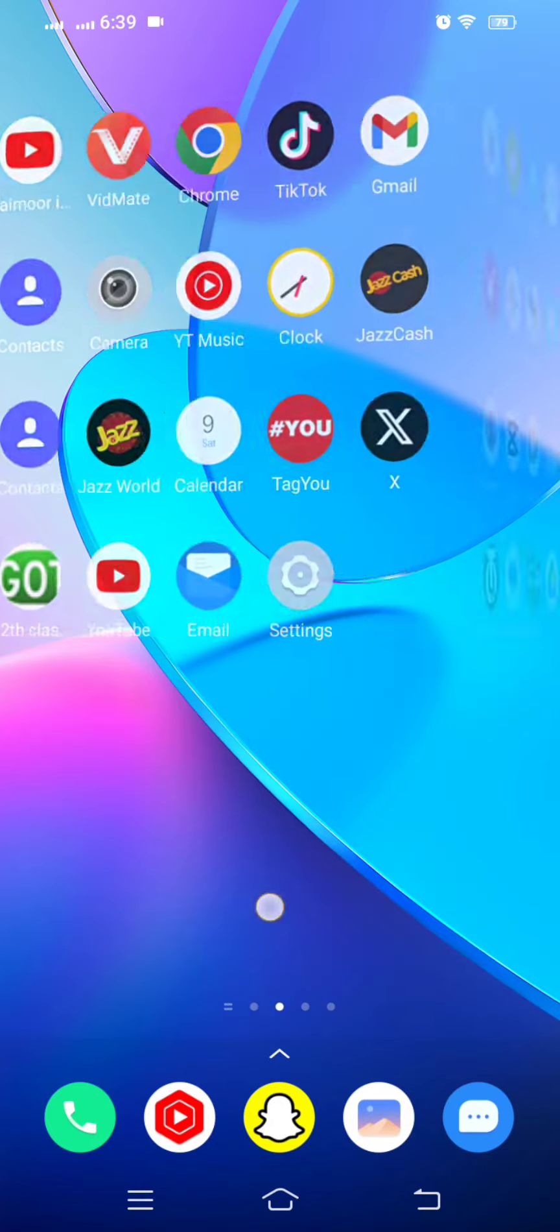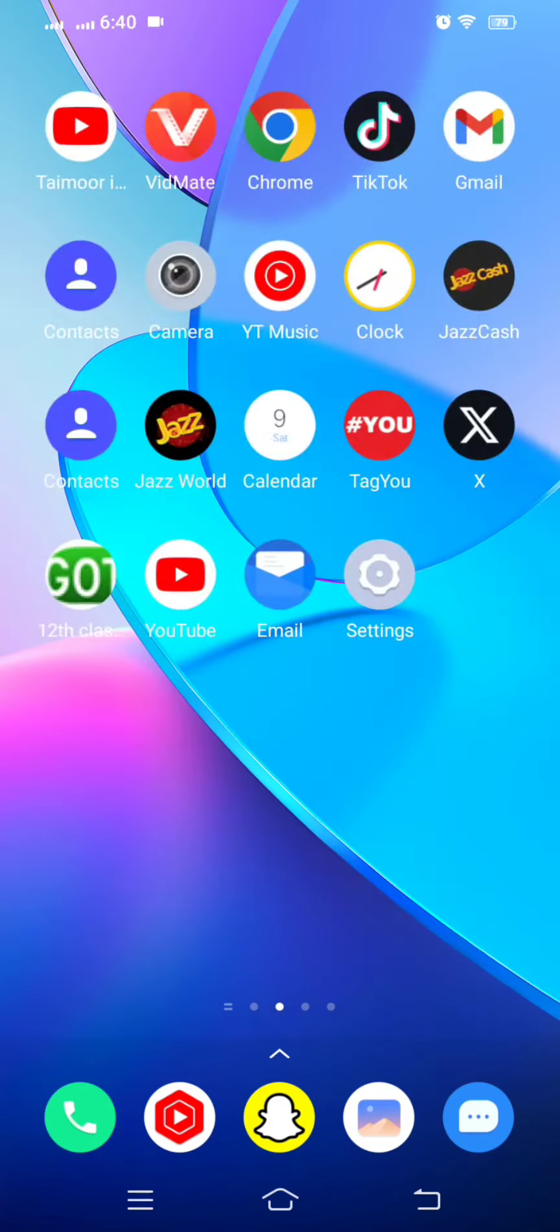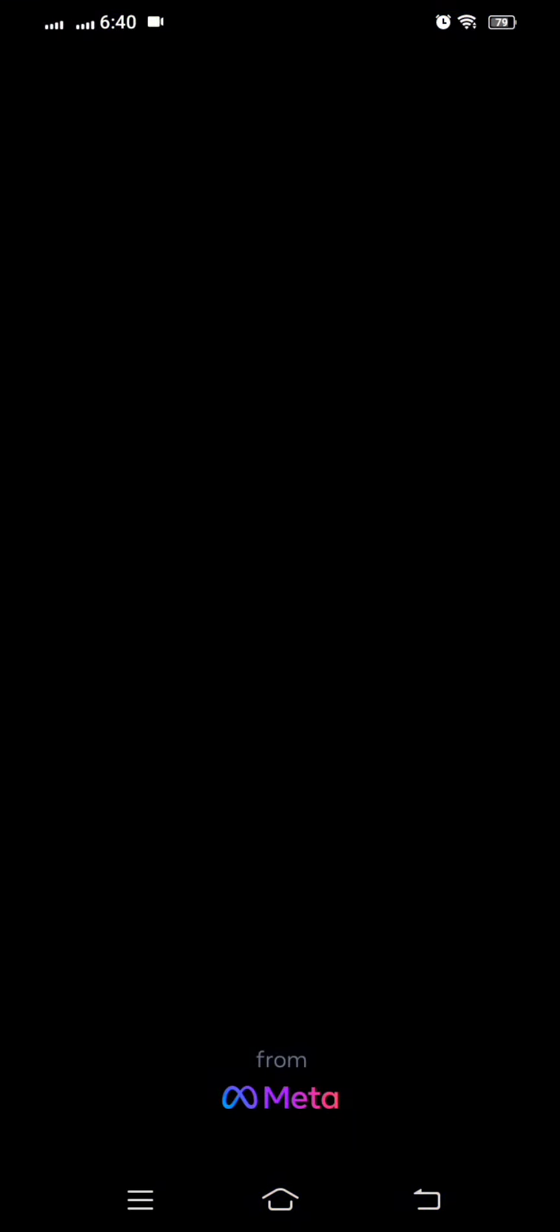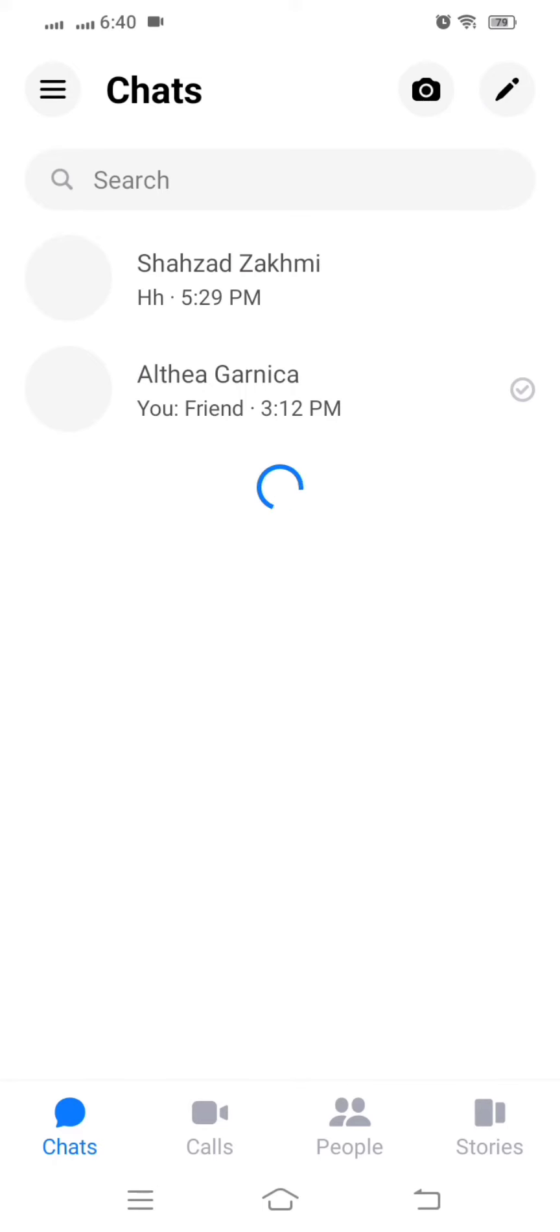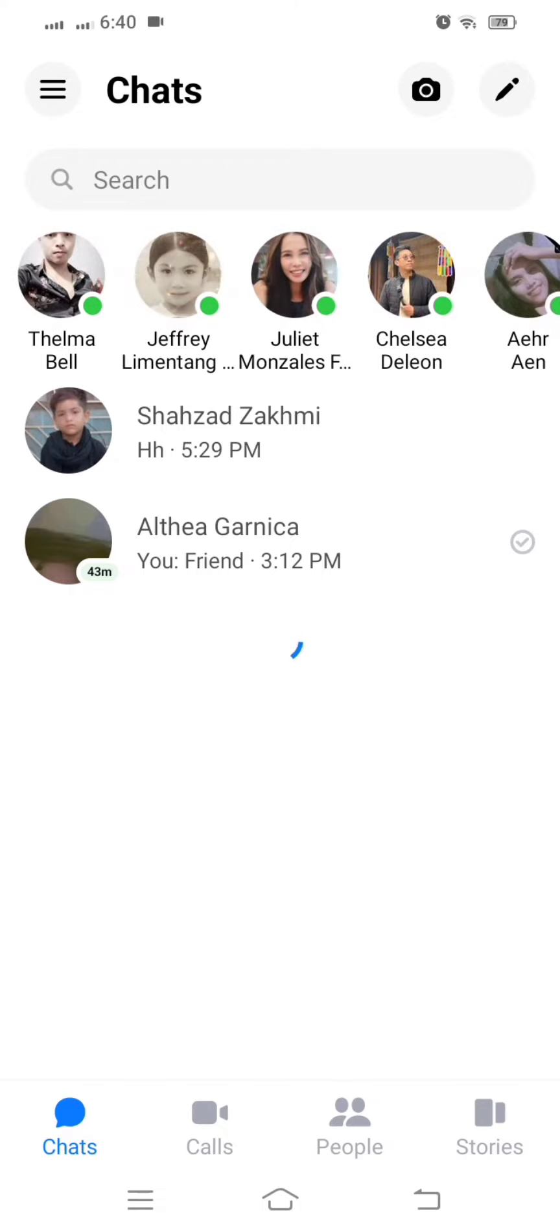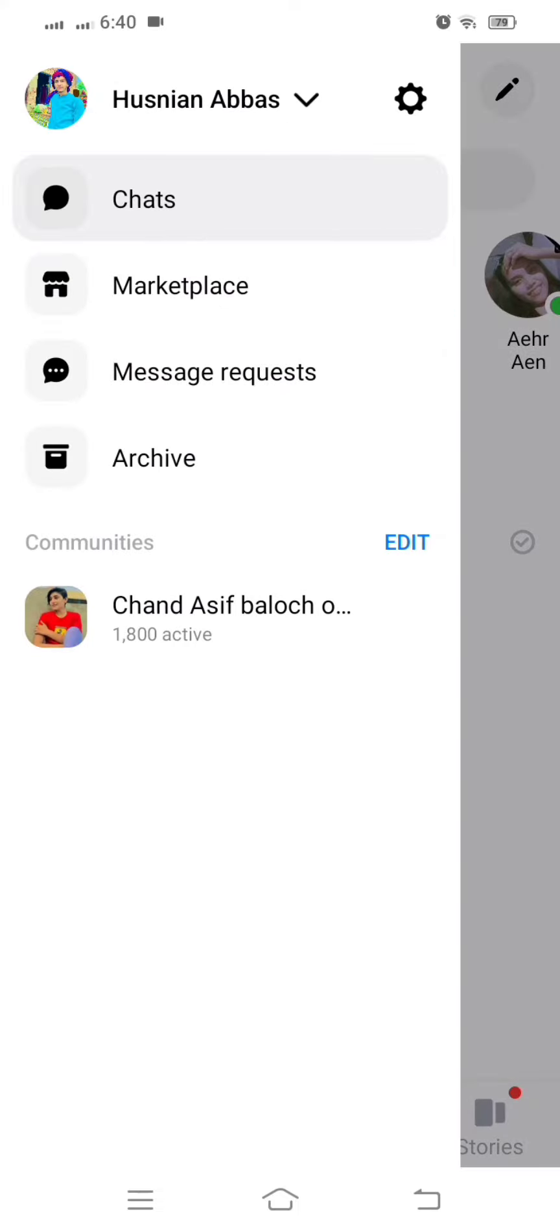So without wasting any time, let's start with the video. First of all guys, simply open your Messenger again. Then on the top left corner you can see three lines option, so click on this.